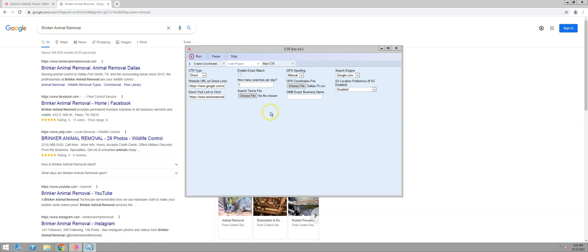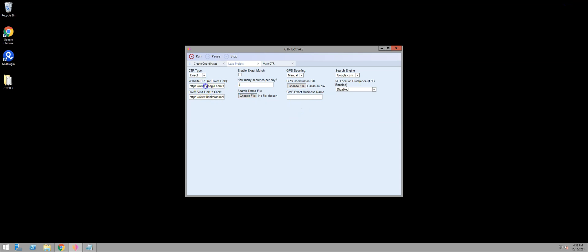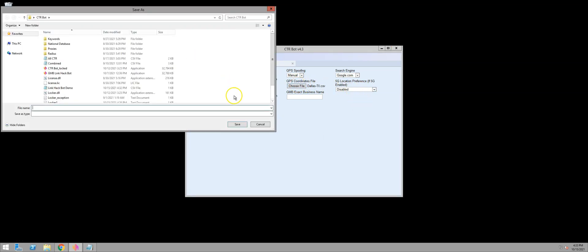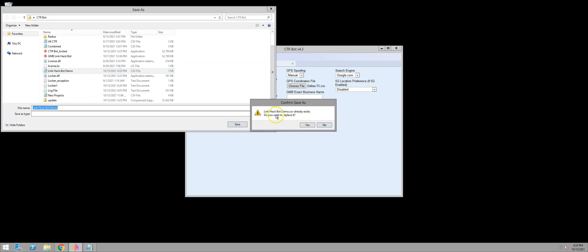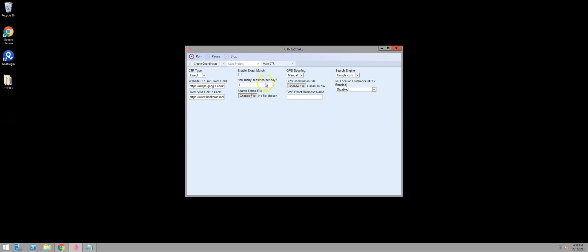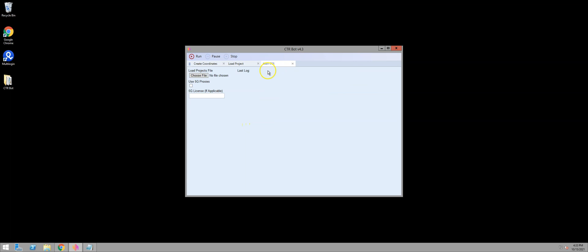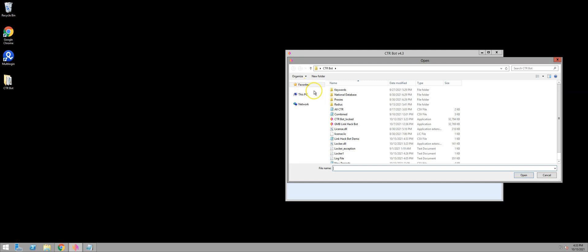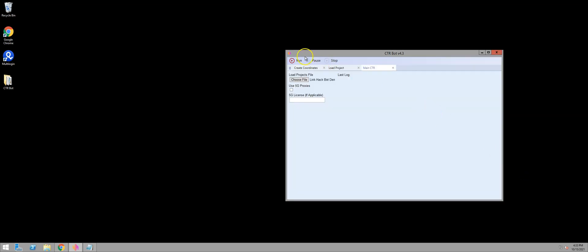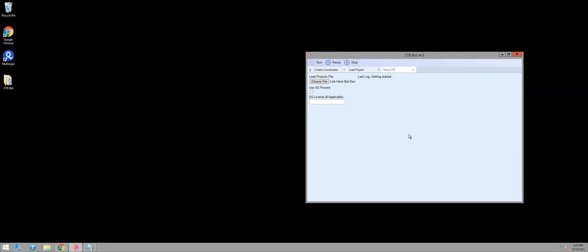Then we grab that other URL string we created and create a project with it. The only thing we're changing is the actual website URL — it's still a direct visit, one search a day, same Dallas area, use the same file: linkhackbotdemocsv. So now that file is going to have two projects in it. Go to the main CTR tab, choose that file we just created, open it, and run it. Now we just let this sit, and it's going to run those projects — one search a day for as long as you leave it running.